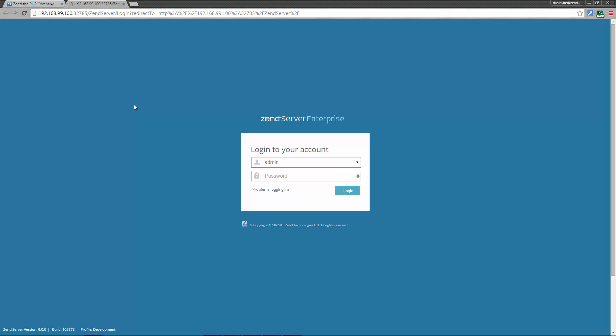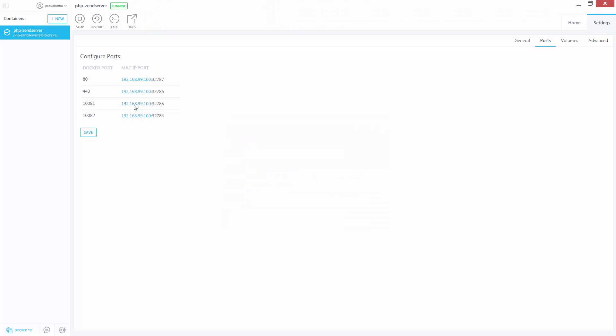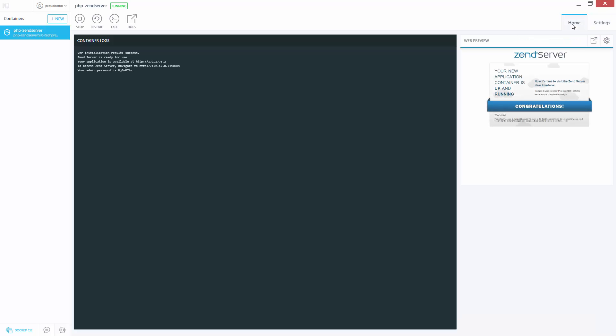I need a password. So I'm going to go back into Kitematic and copy the password I was given when initializing the image.